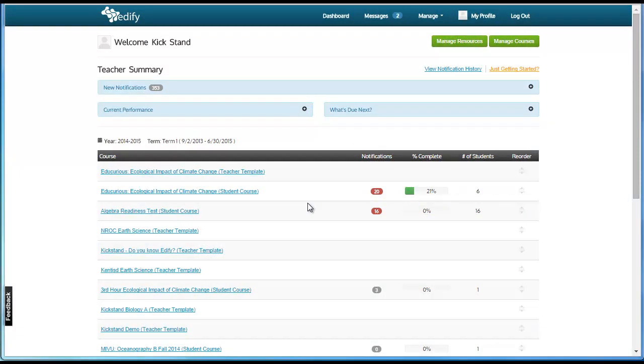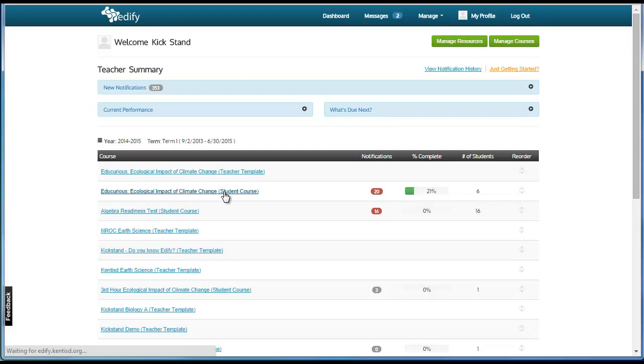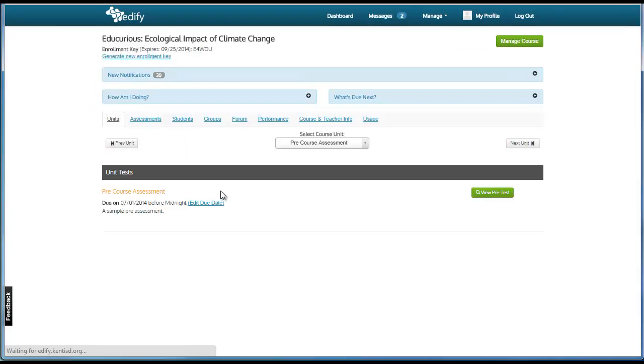To review assessments students have taken, you will need to go into the student course from your dashboard. Once here, click the Assessments tab at the top of the page.